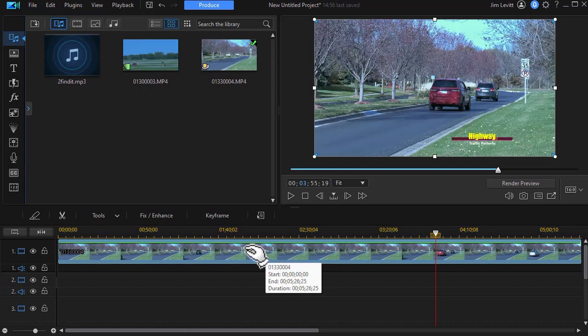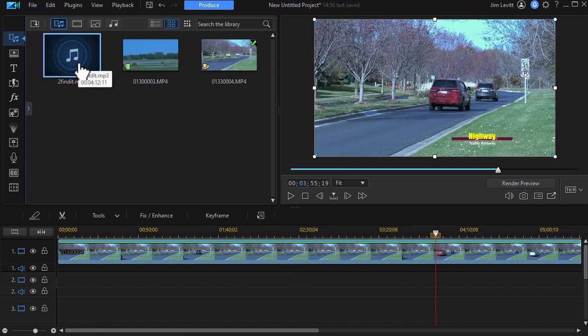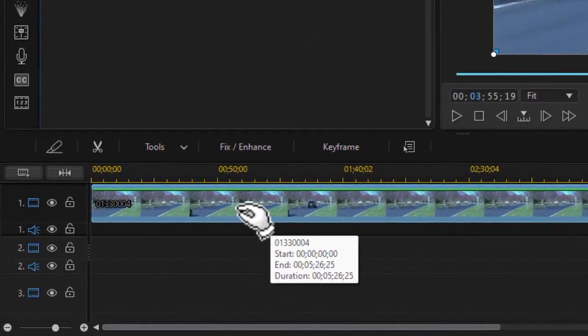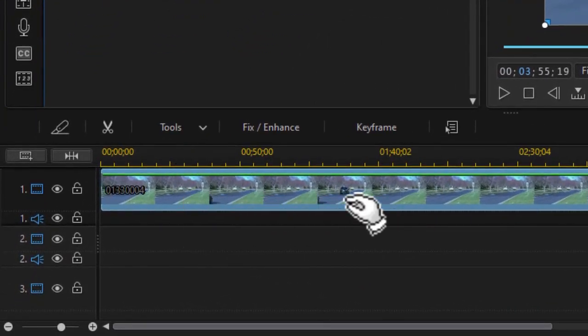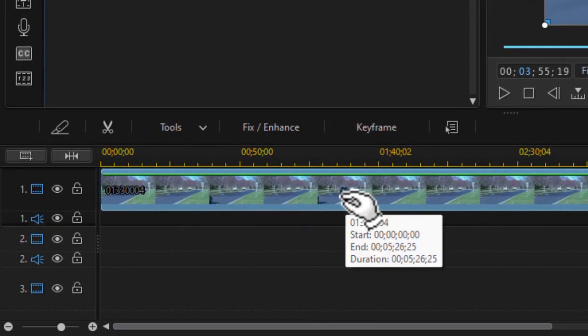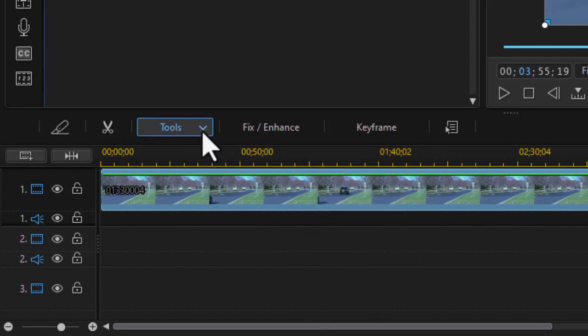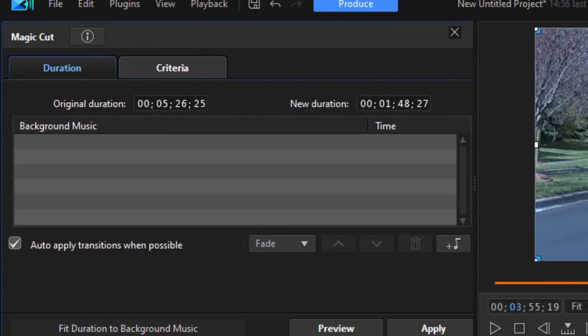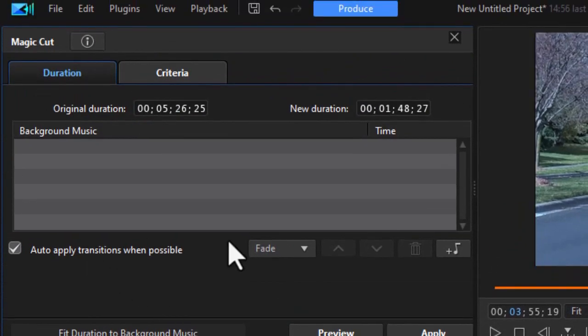Normally what I would do is I would take my audio track and drag it down to another timeline. I don't need to do that with this particular tool. With the video highlighted, I click on the Tools button above the timeline. Then I simply choose Magic Cut. It will open up this panel on the left side.